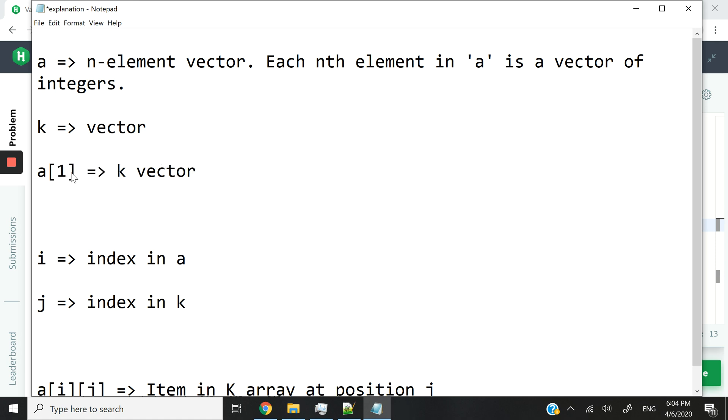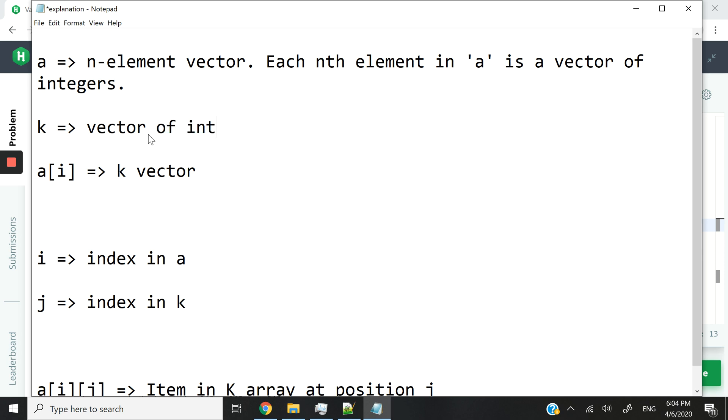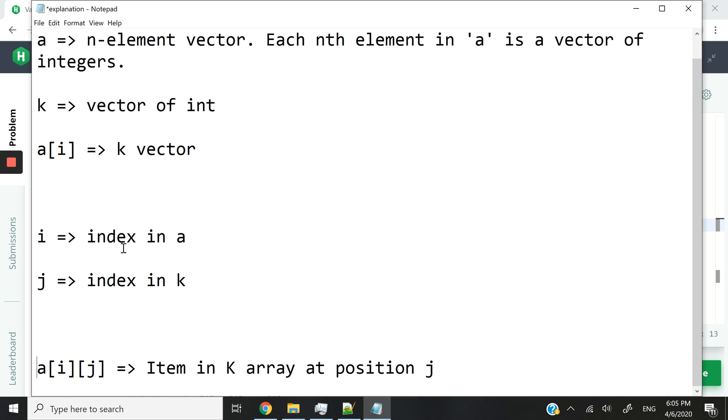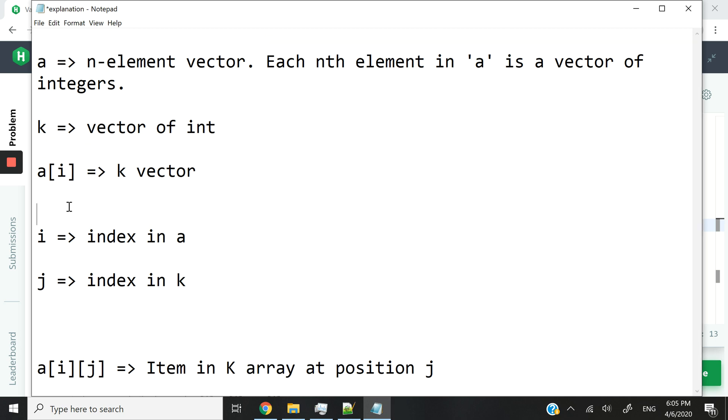Or A at index 1 is going to be another vector, and so on. Actually, I should probably specify that this is going to be a vector of ints. Inside our program, we're going to be able to use variables like I and J to access specific elements inside of our vectors A and K. For instance, we can say A[i], which means the elements inside of A at index I. This is going to be a vector.